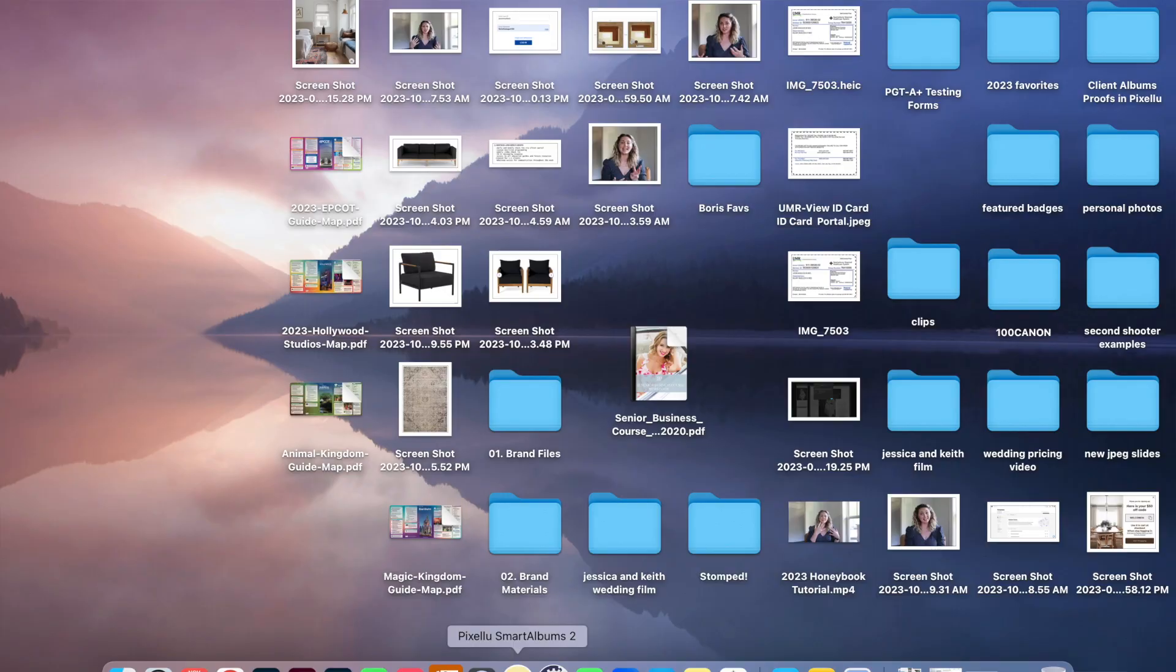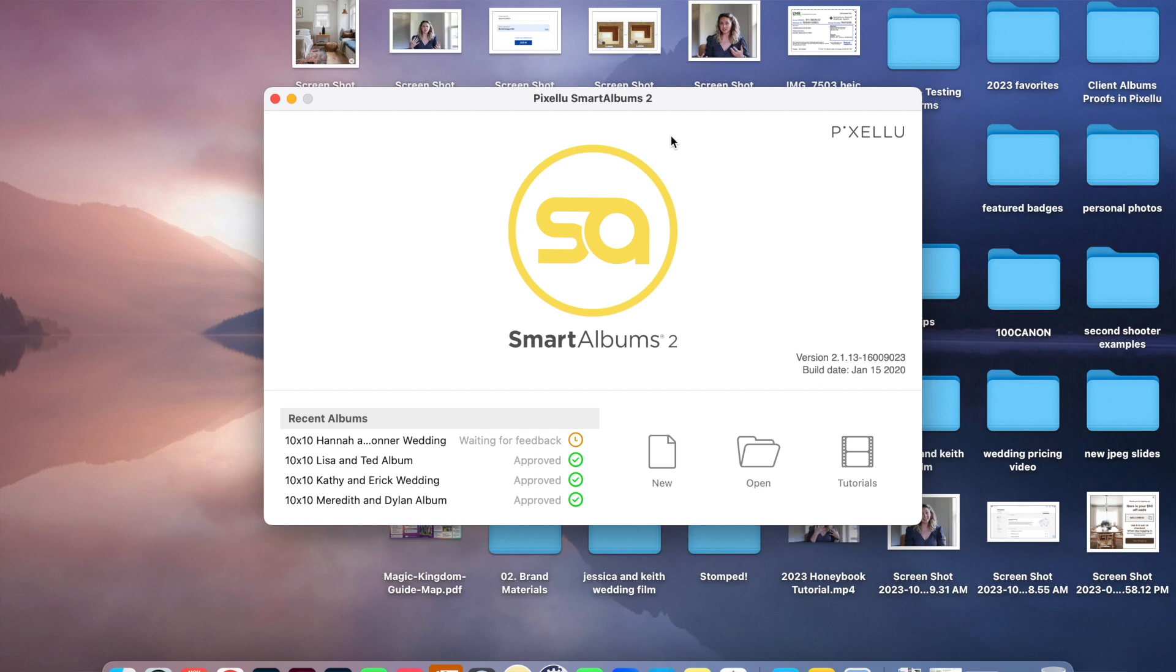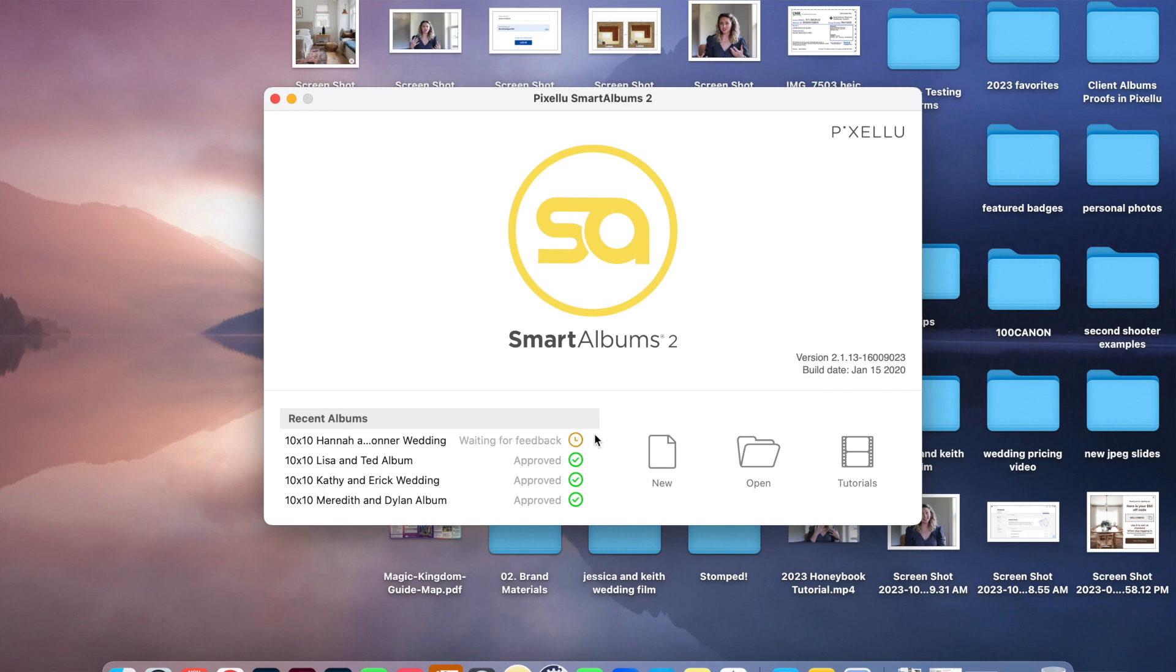All right, so I'm going to pull up Smart Albums 2, paying no mind to my messy background. This is what the introductory page to Smart Albums 2 looks like after you have bought it and downloaded it. Over here are all my recent albums that I have created. These are the ones that have been approved by the clients, and this is one that is still waiting for feedback. Today we are going to be creating a new album.